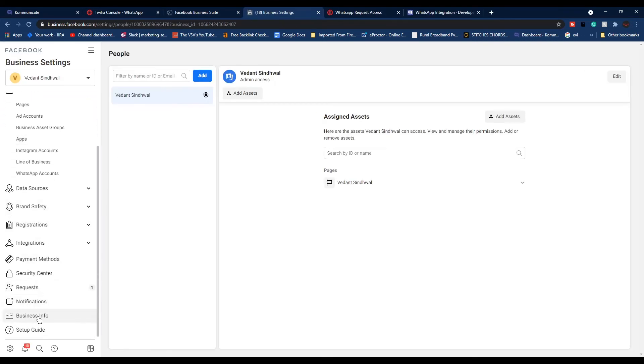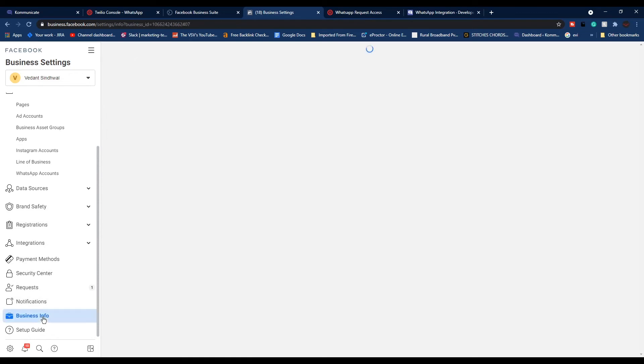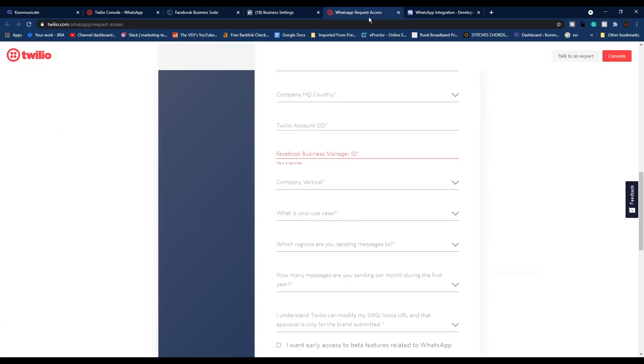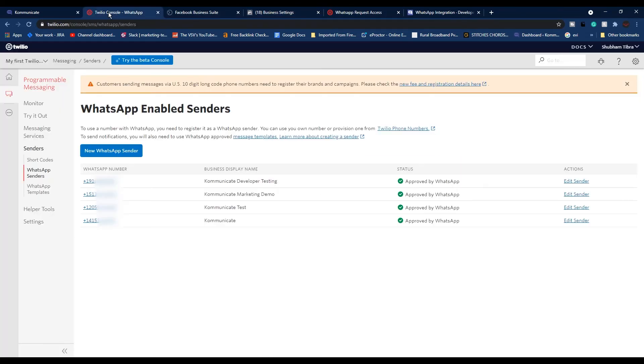From the Business Settings page, scroll the navigation bar to the bottom and click Business Info. On this page at the top, you will be able to see your Business Manager ID. Copy this ID and paste it in the request access form.